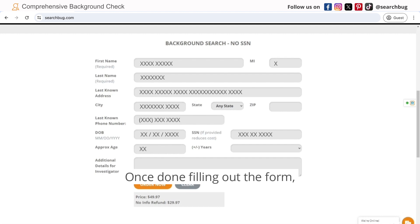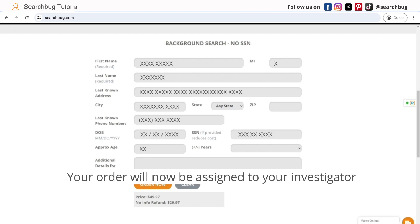Once done filling out the form, click Order Now. Your order will now be assigned to your investigator.